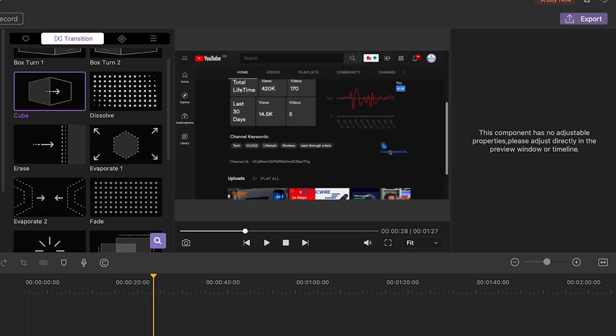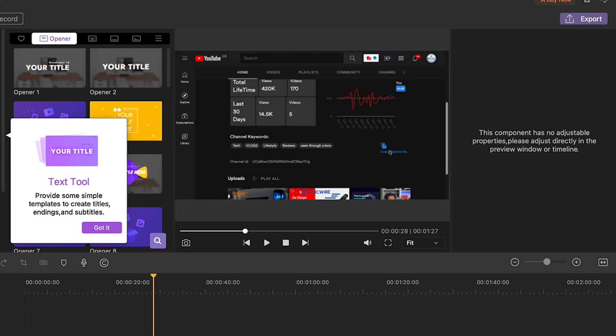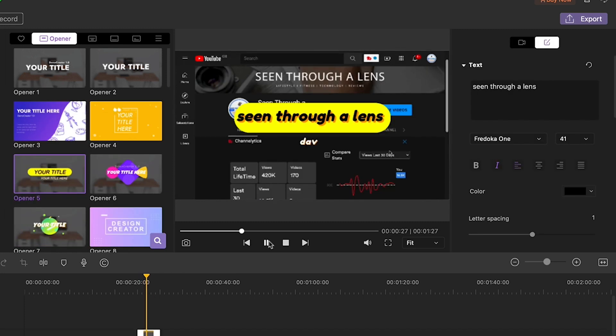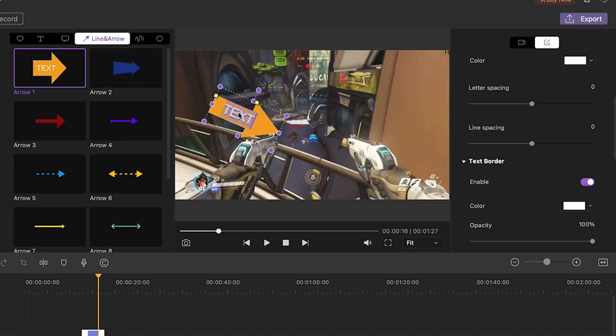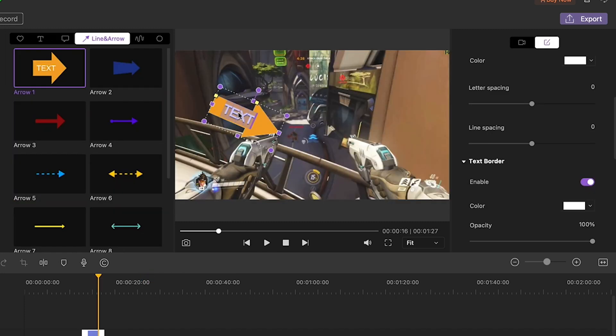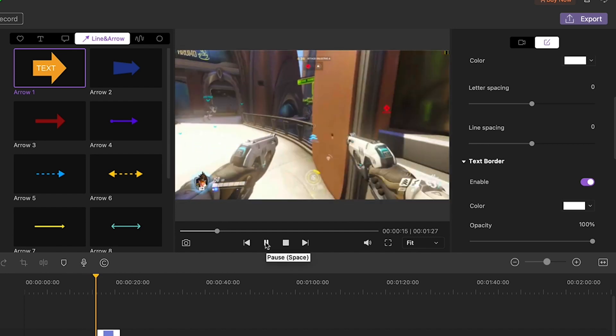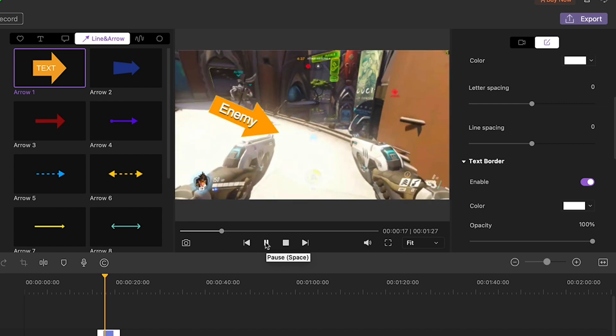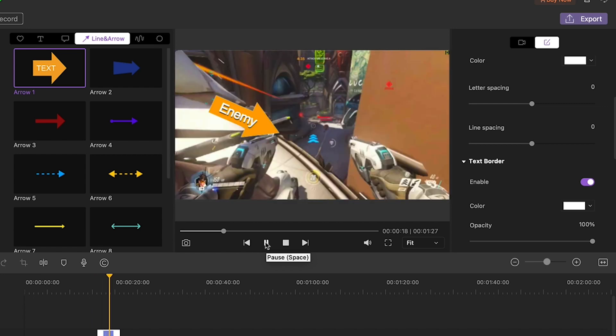I'm also going to add a title sticker and now we can use one of the annotation tools to point out some information like the enemy. Let's try an arrow, let's see what it looks like. Yeah that's pretty cool.